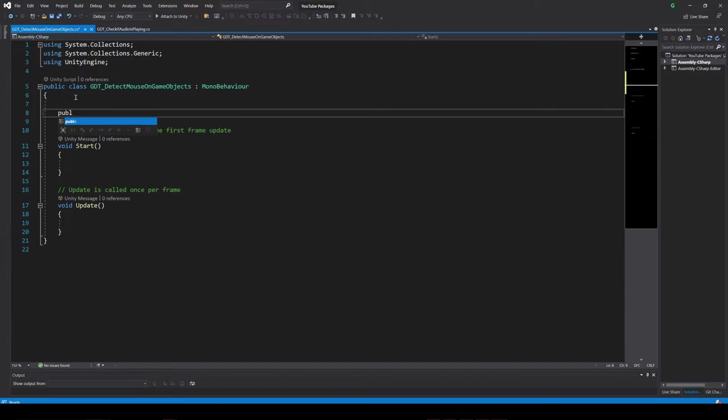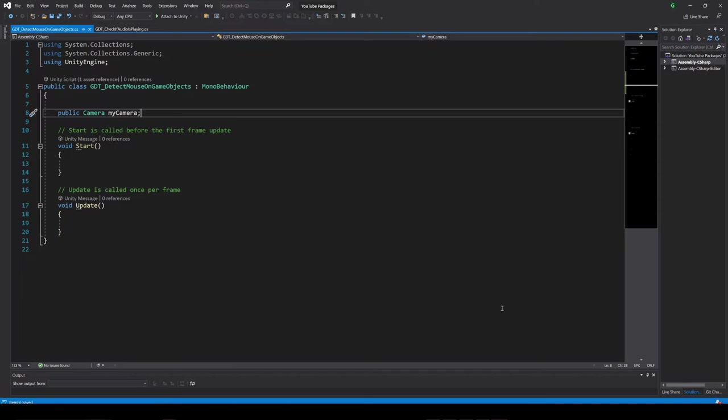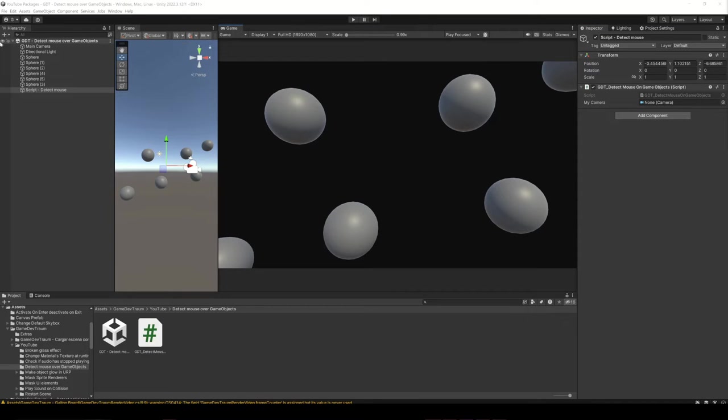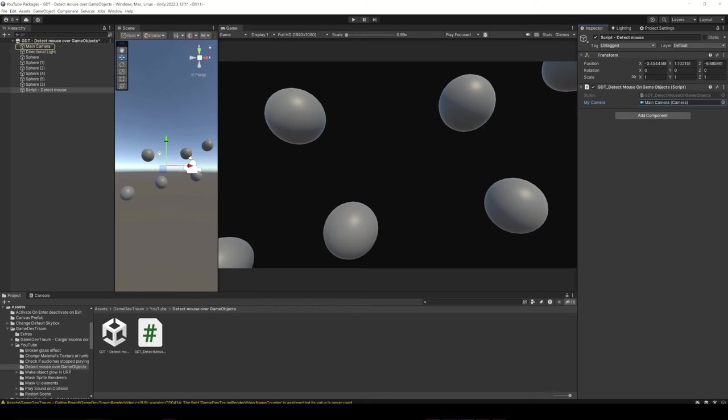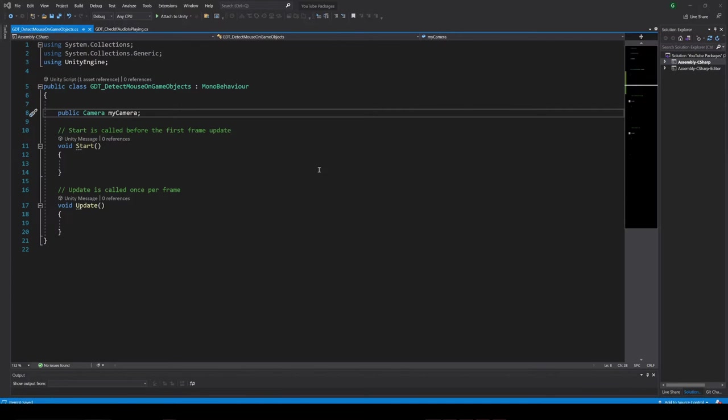Inside the script, let's define a camera type variable and in Unity drag the current camera to this variable in the inspector. And that's all we need, subscribe to the channel and let's start.